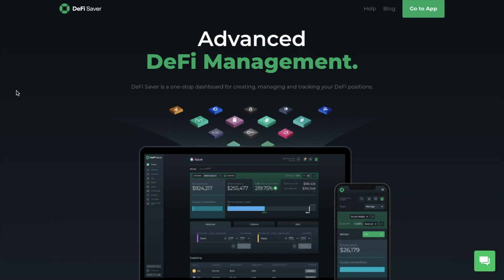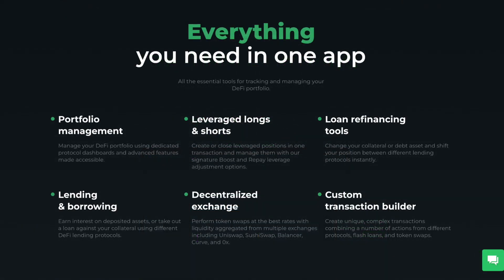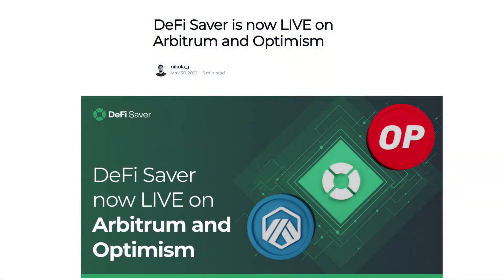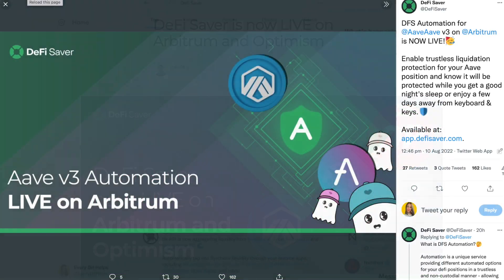A little bit about DeFi Saver. DeFi Saver is an all-in-one management app for decentralized finance. Launched in 2019, DeFi Saver allows users to easily create, manage and track their DeFi positions with advanced features that are made simple. Supporting the most trusted Ethereum-based protocols, including the likes of Maker, Compound, Aave, Liquity and Reflexer and many more. And more recently, they've also launched on Layer 2s Arbitrum and Optimism, bringing DeFi Saver to Aave V3, with drastically lower transaction fees, making their product a lot more accessible to everyday users.